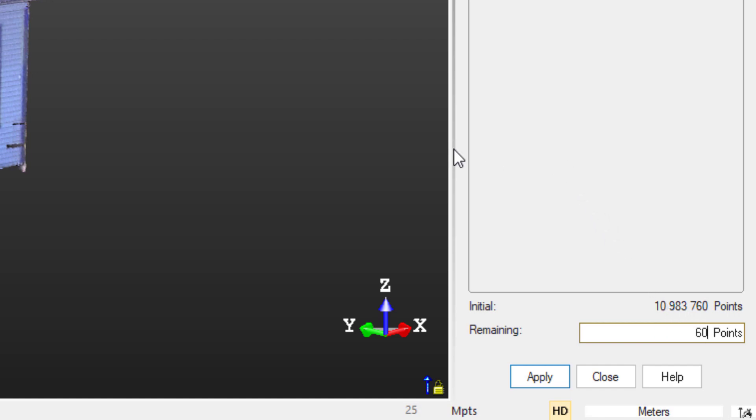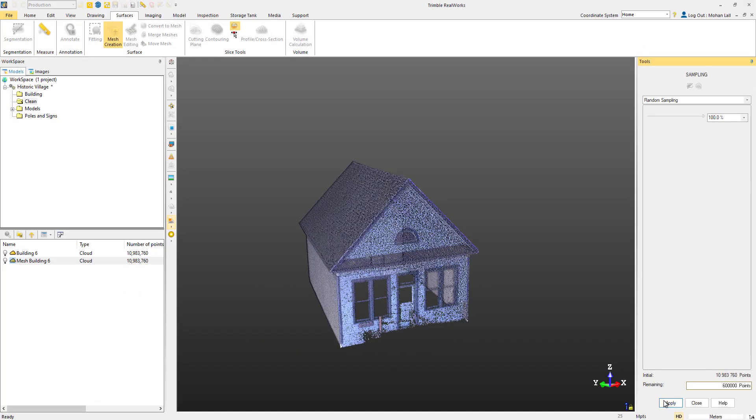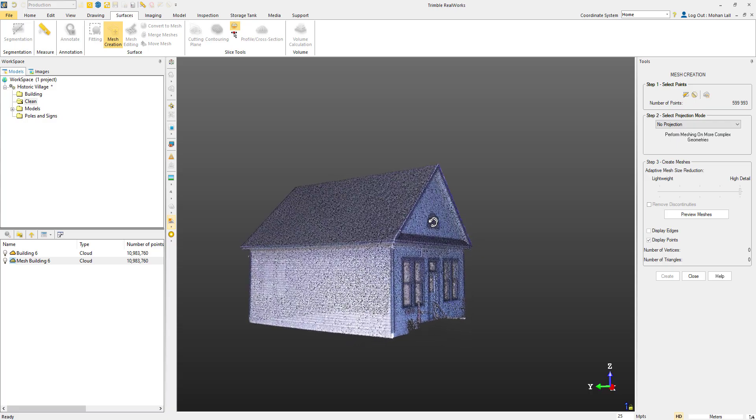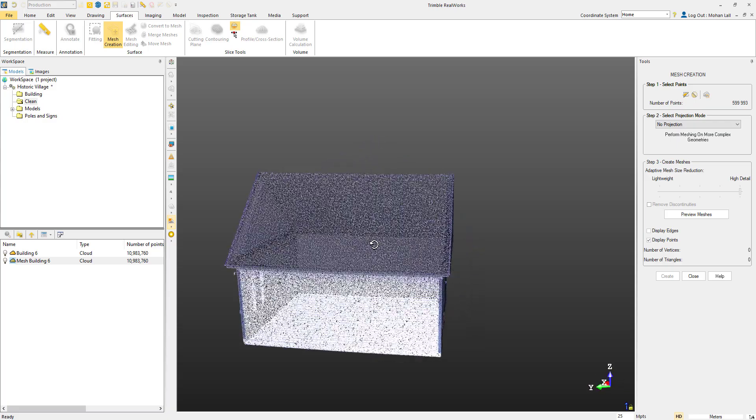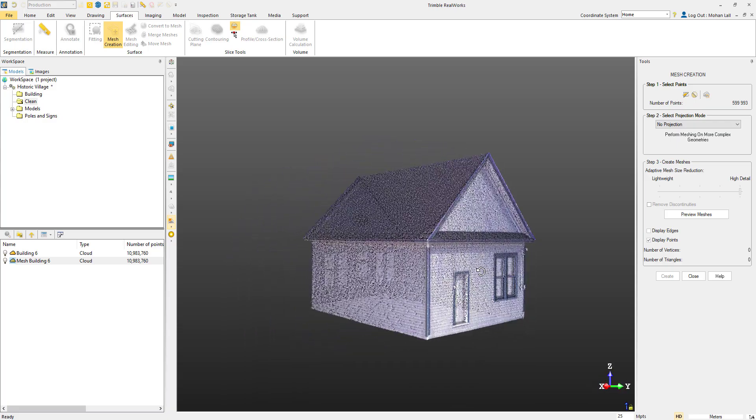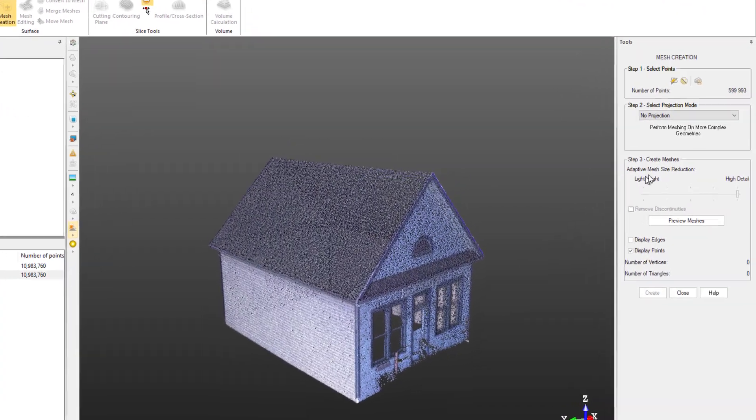You can play around with the numbers to get a more or less detailed mesh. Just keep in mind that a more detailed mesh will require more resources from your computer. After hitting Apply, you can see that the cloud is now made up of less points. Next, we'll move on to the Projection options.